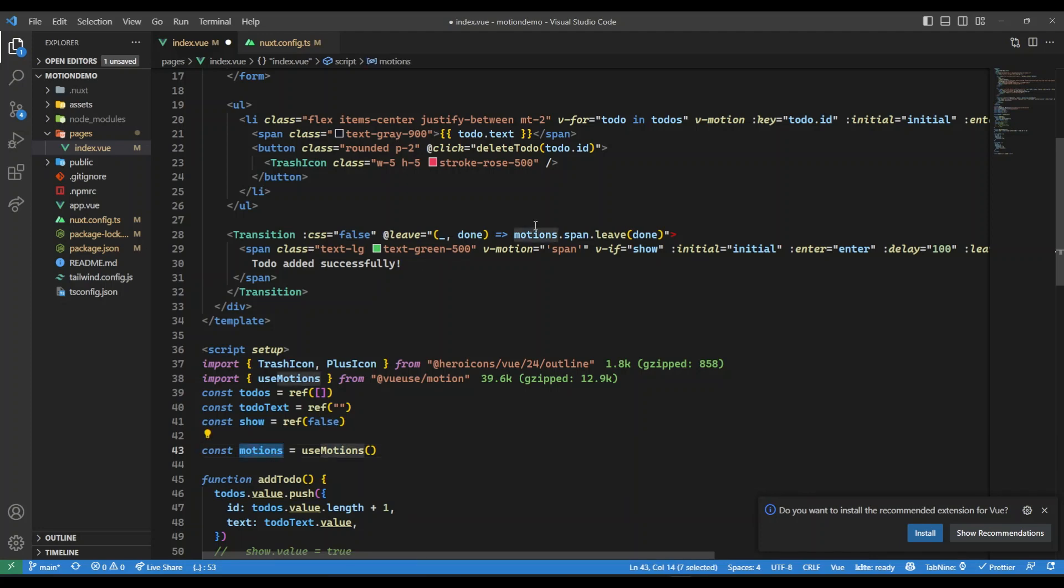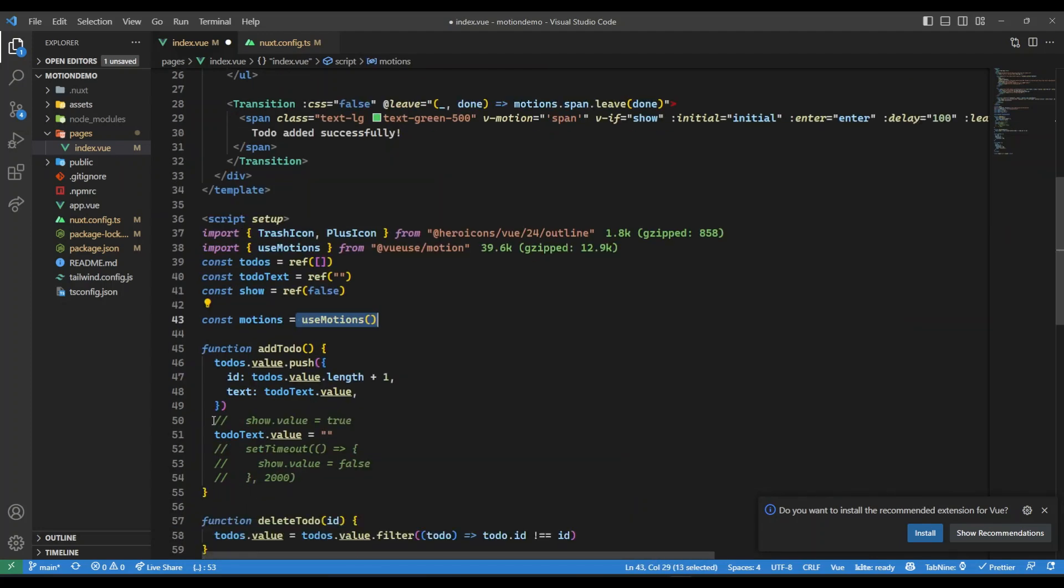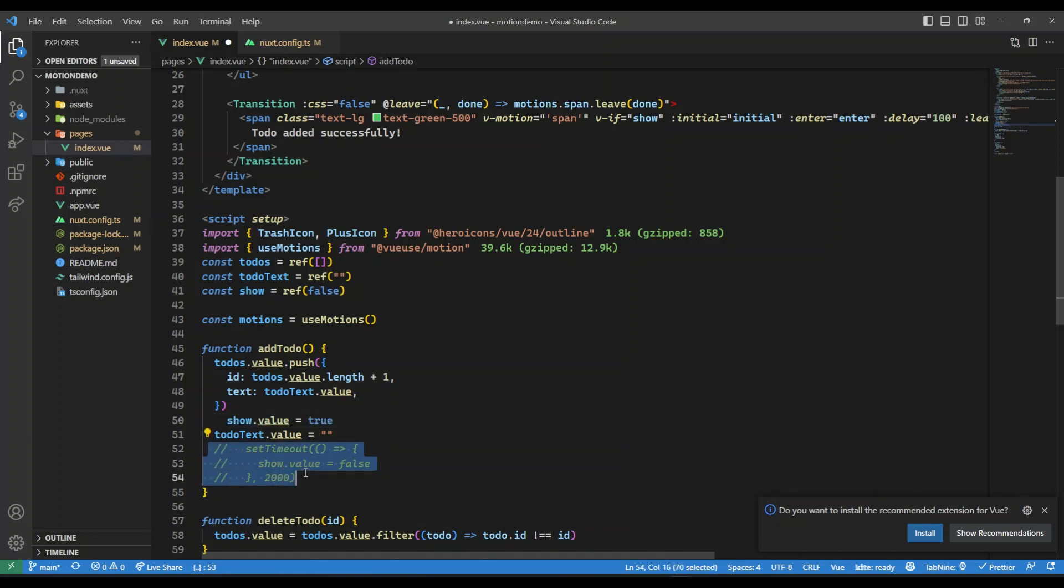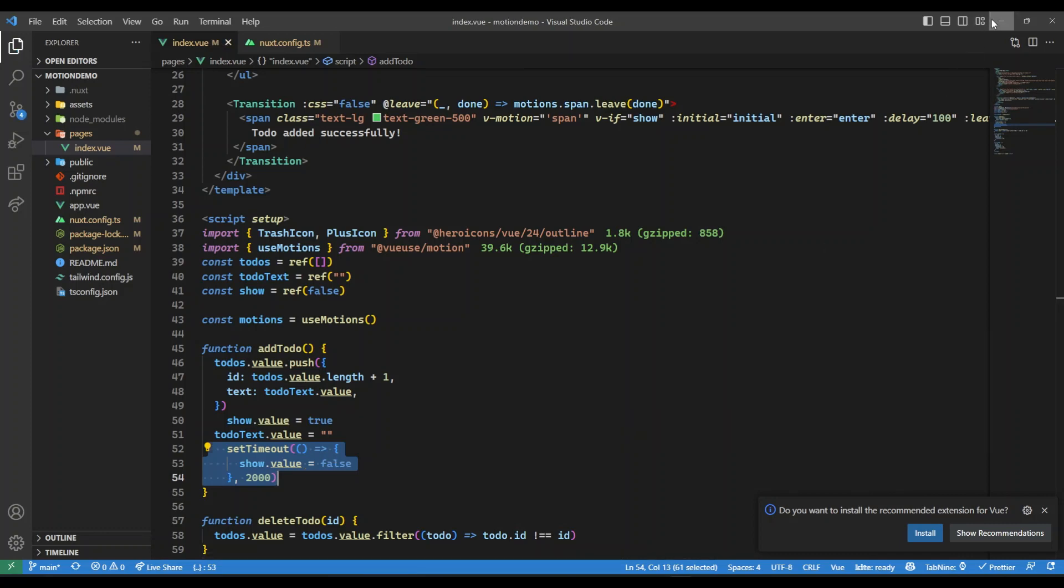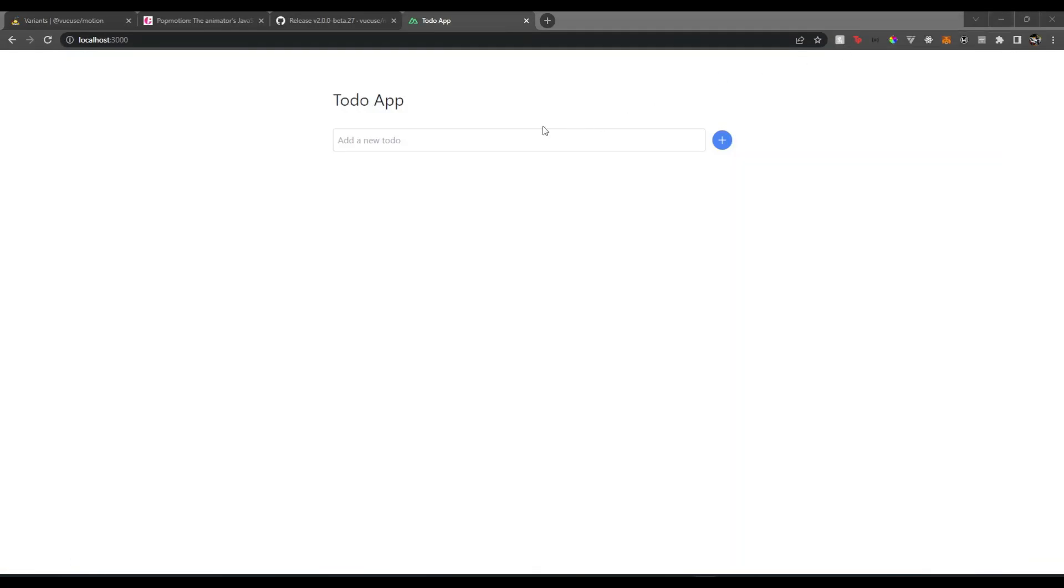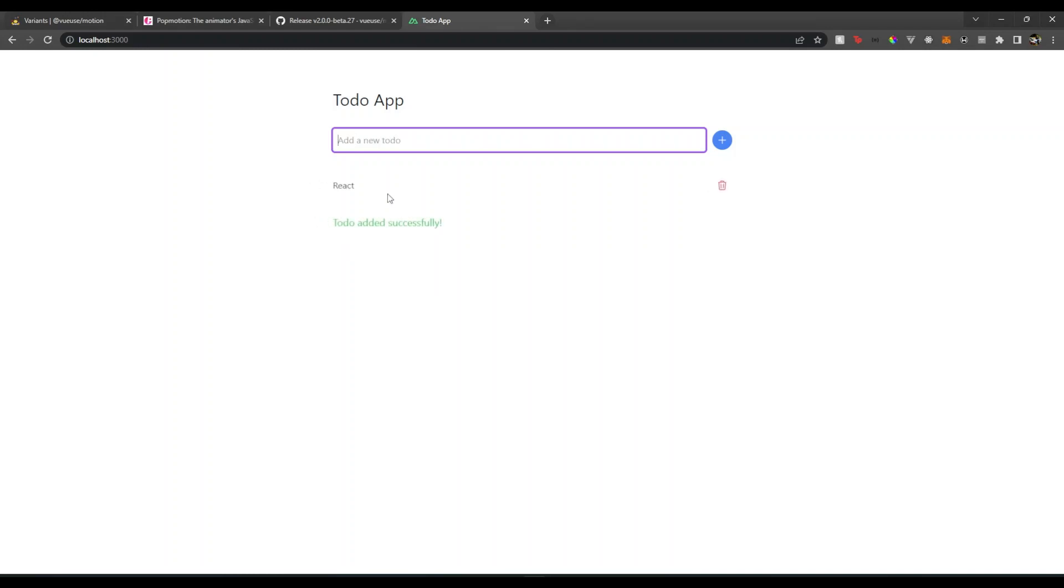Then whenever we add a to-do, we just set show to true. And with a timeout we set it back to false, so after two seconds we will set it back to false. Now let's give this a try. Let's add something here, React, and you'll see a message and it will go with animation. Next, yes, great, and there you go.